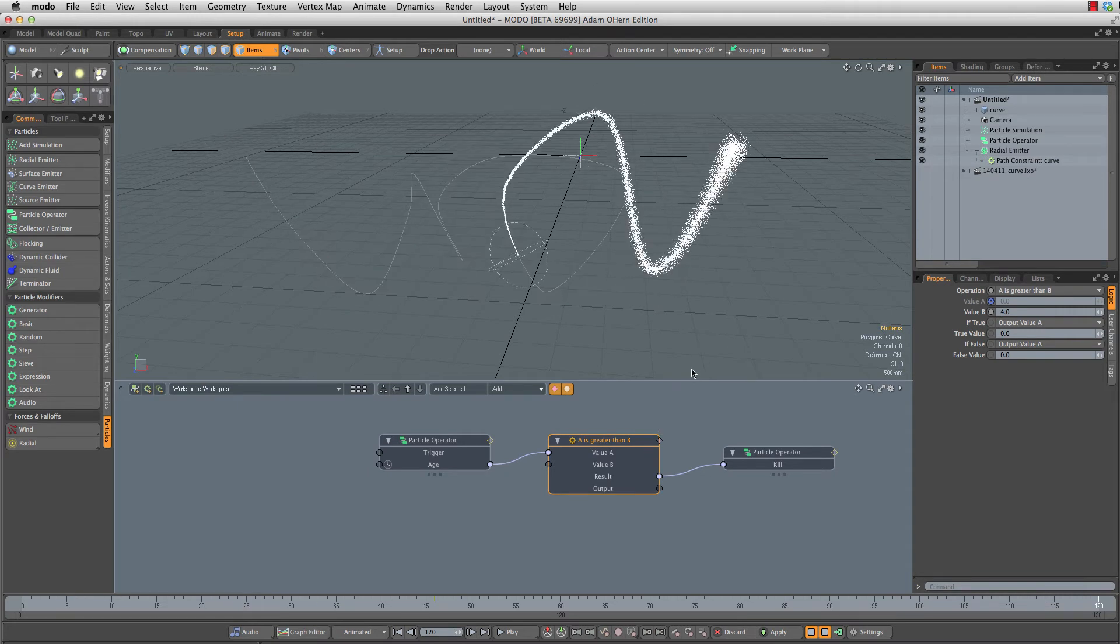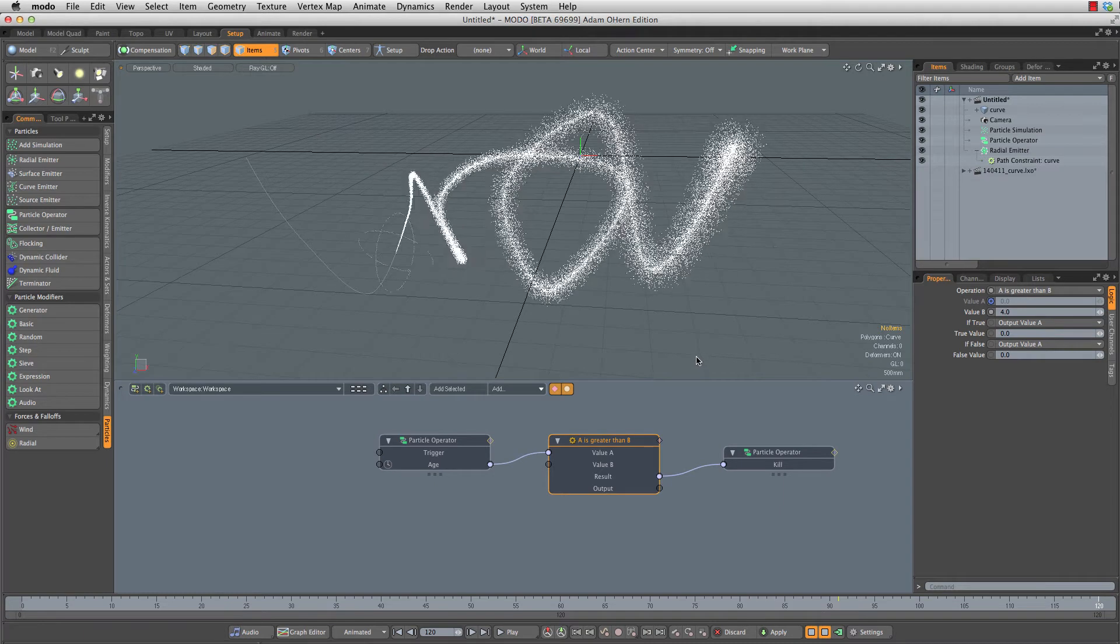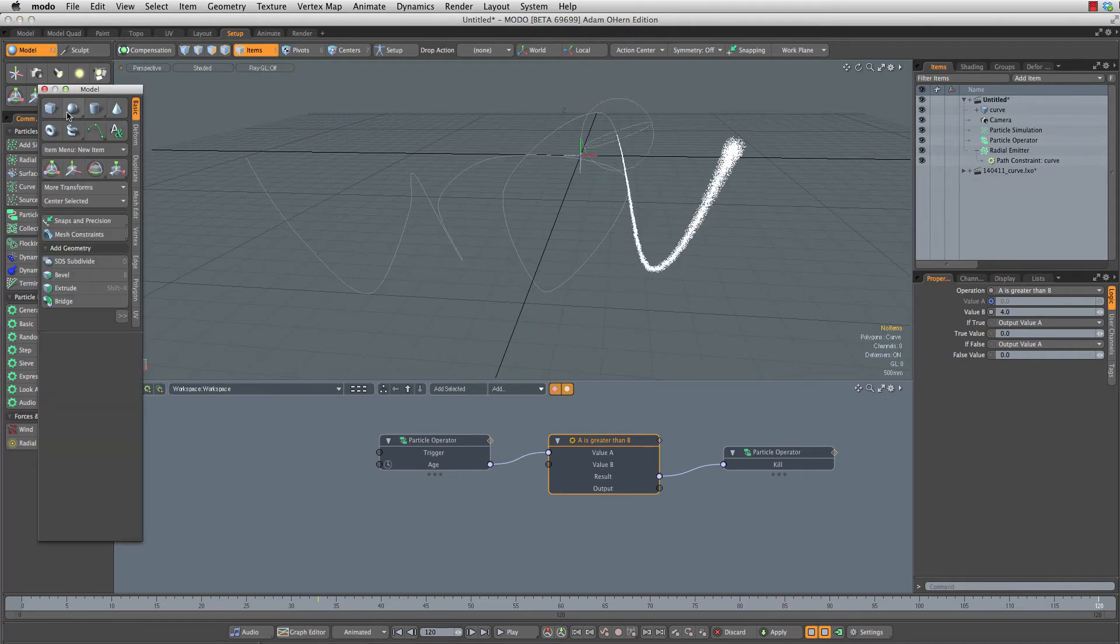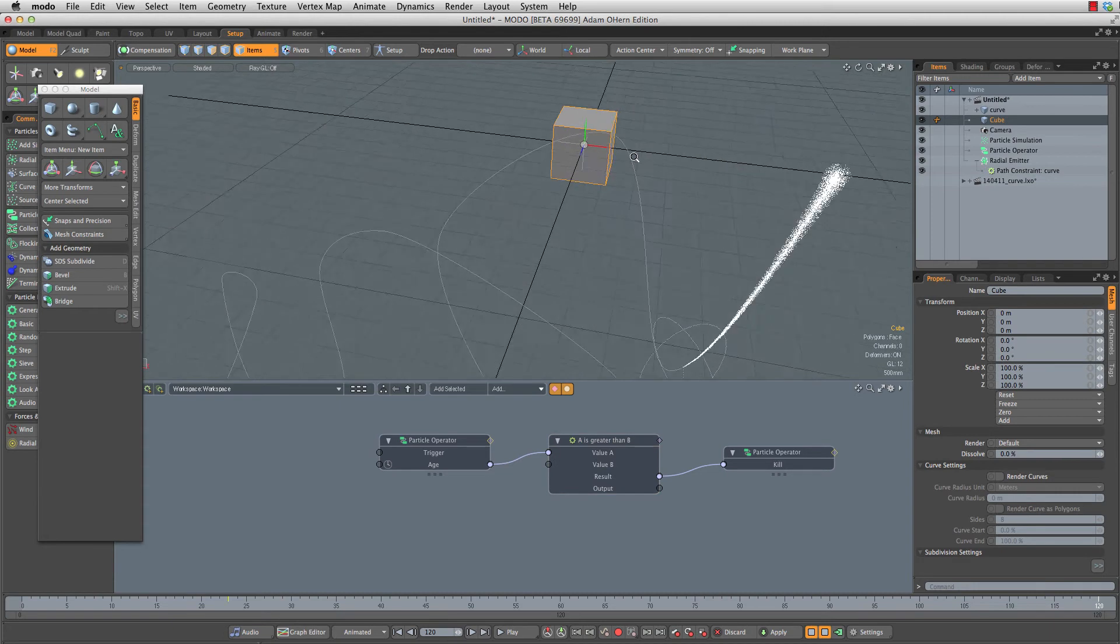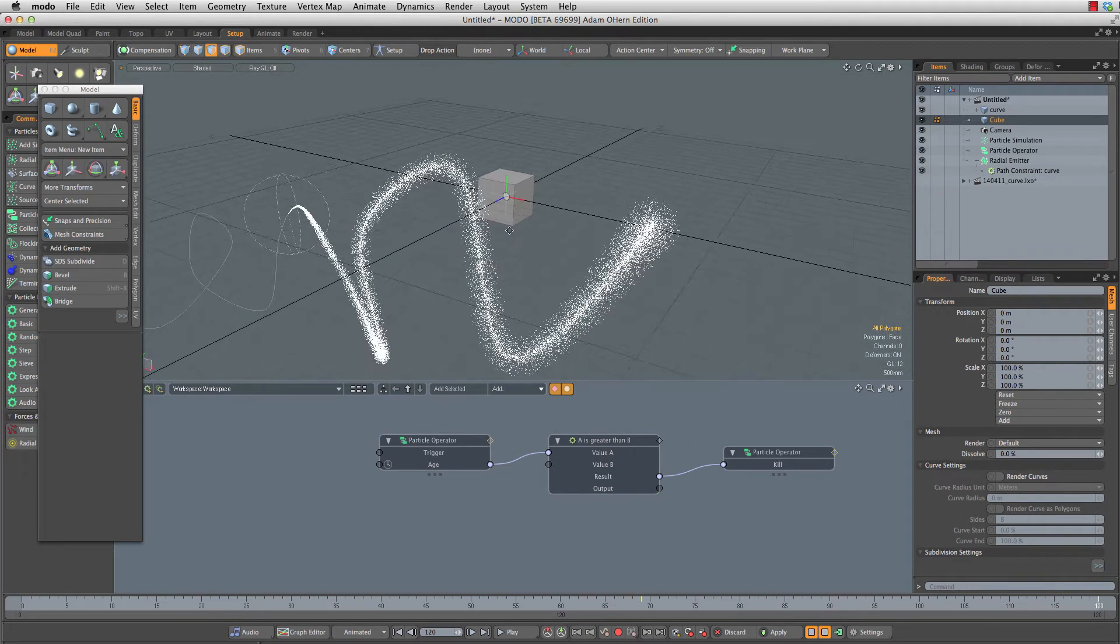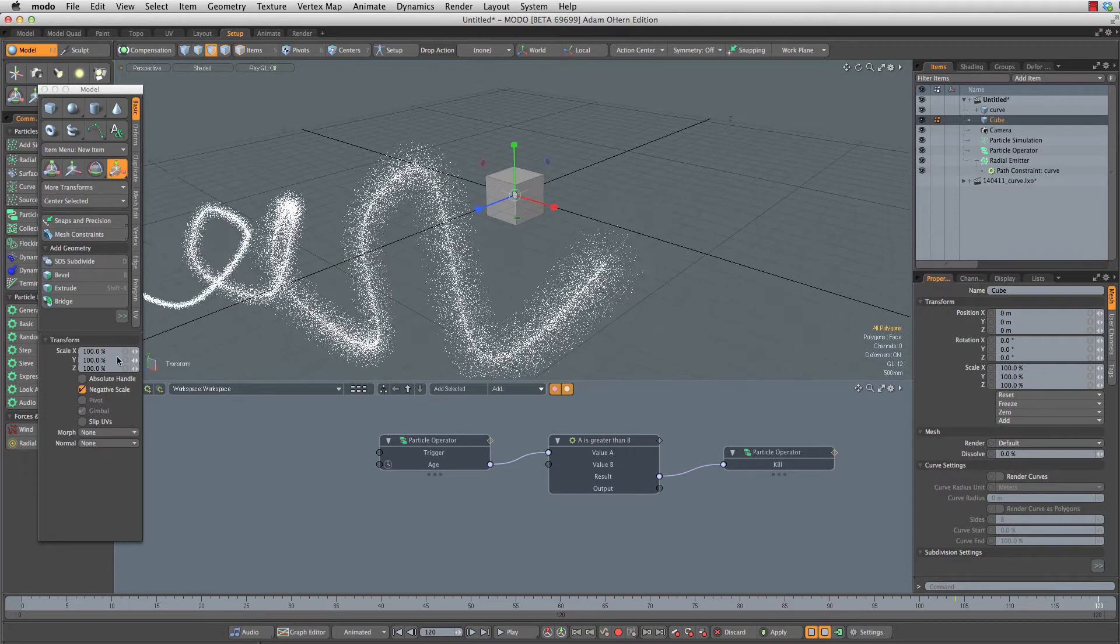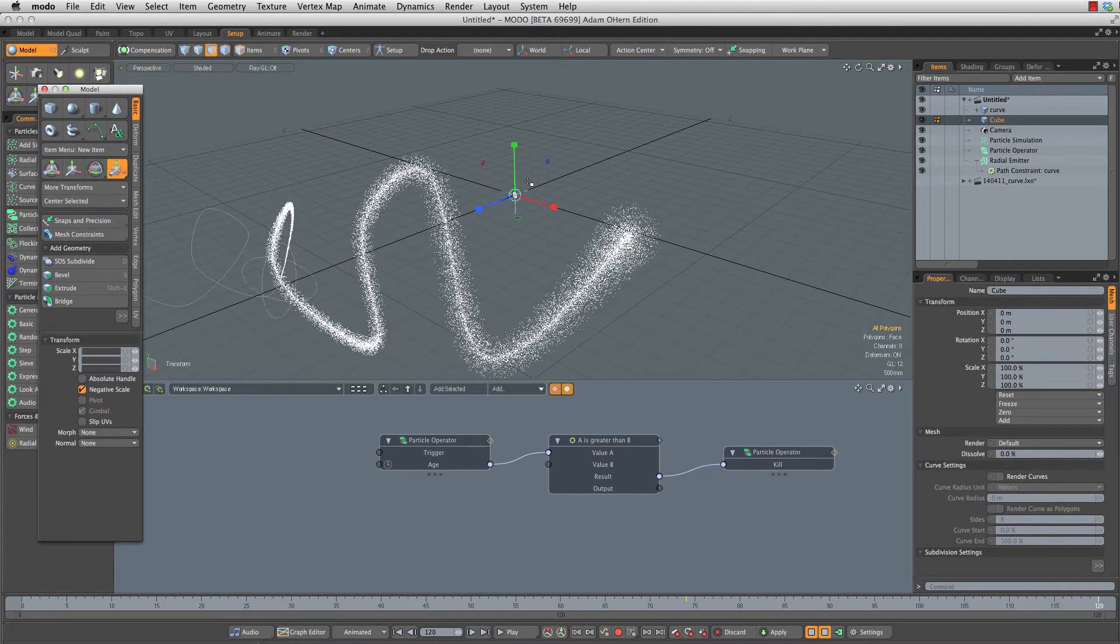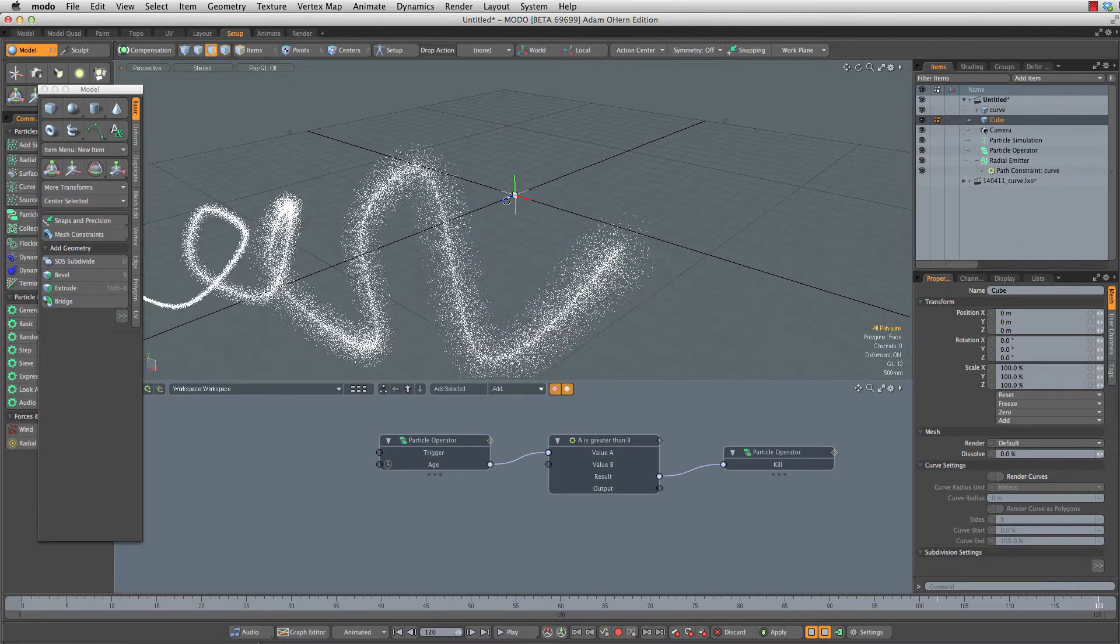Next, we're going to add the actual replicators themselves. Let's head to our model tools, create a cube, go to poly selection mode, R for scale. And in my tool properties, I'm going to scale this down to 3% or three centimeters. That's going to be about the right size for me.